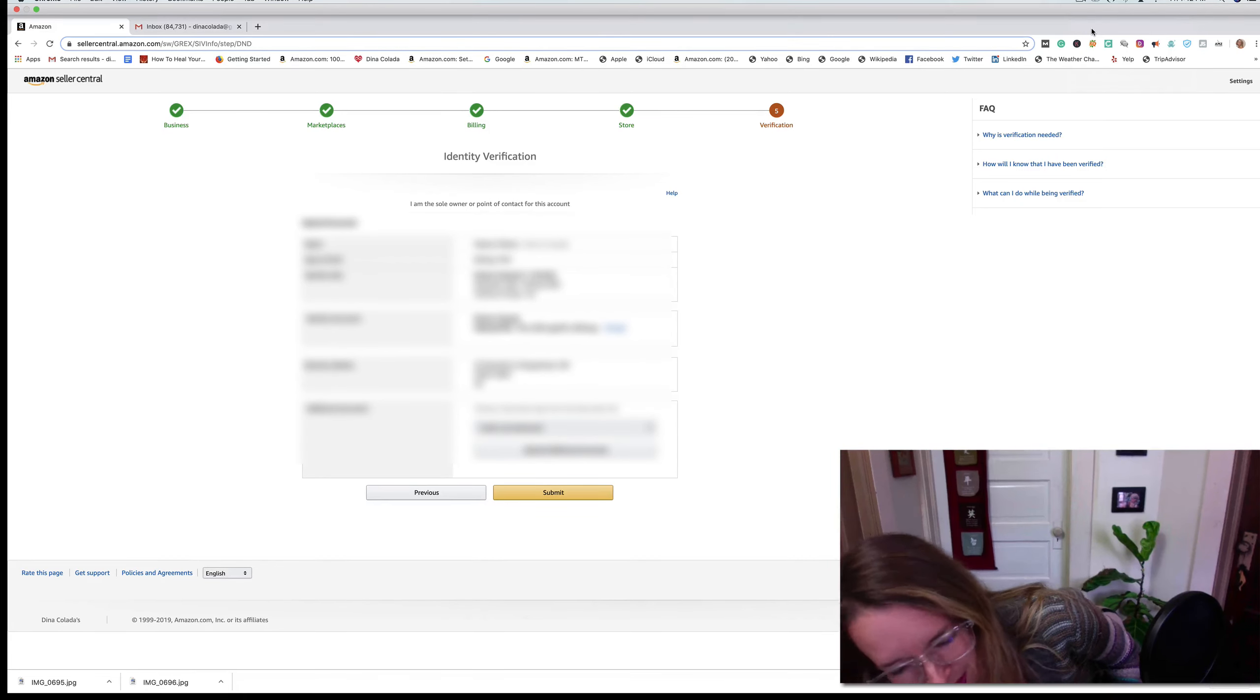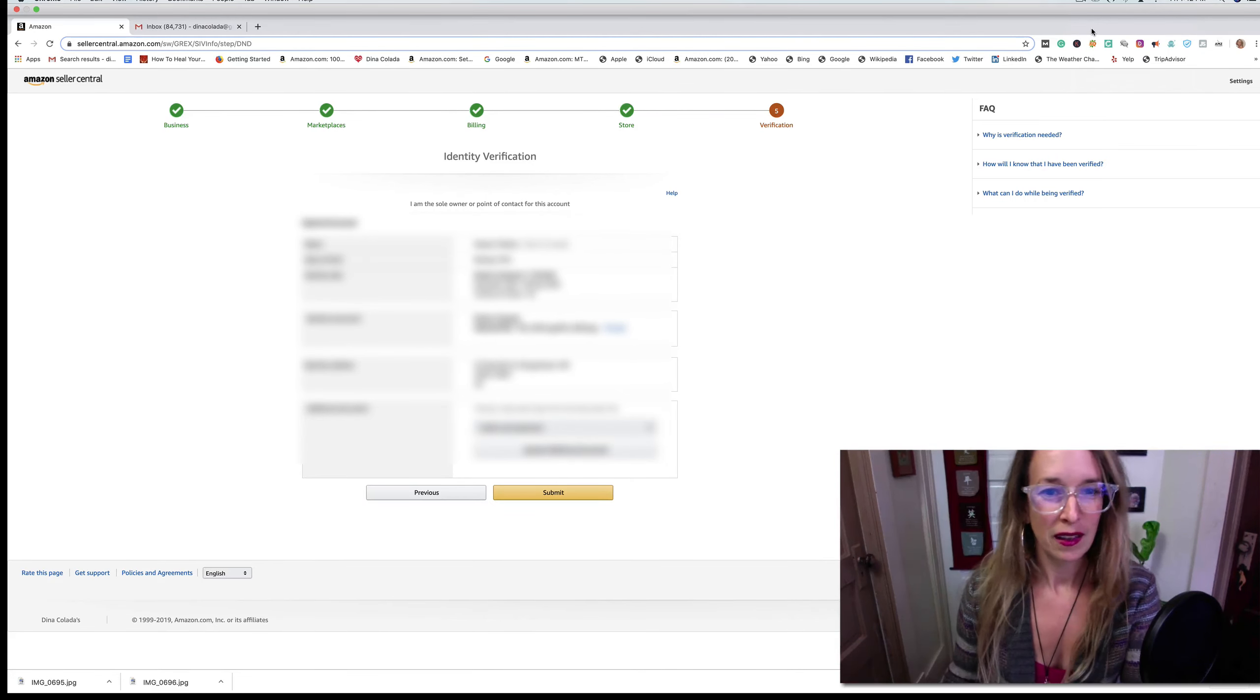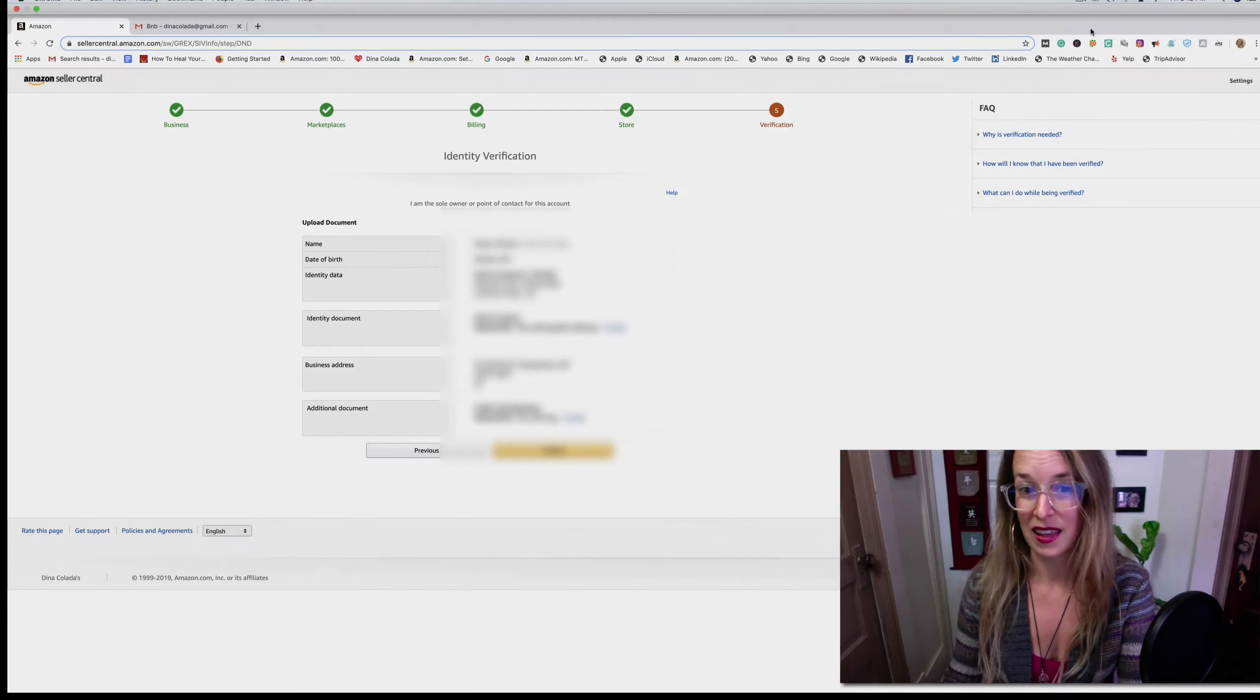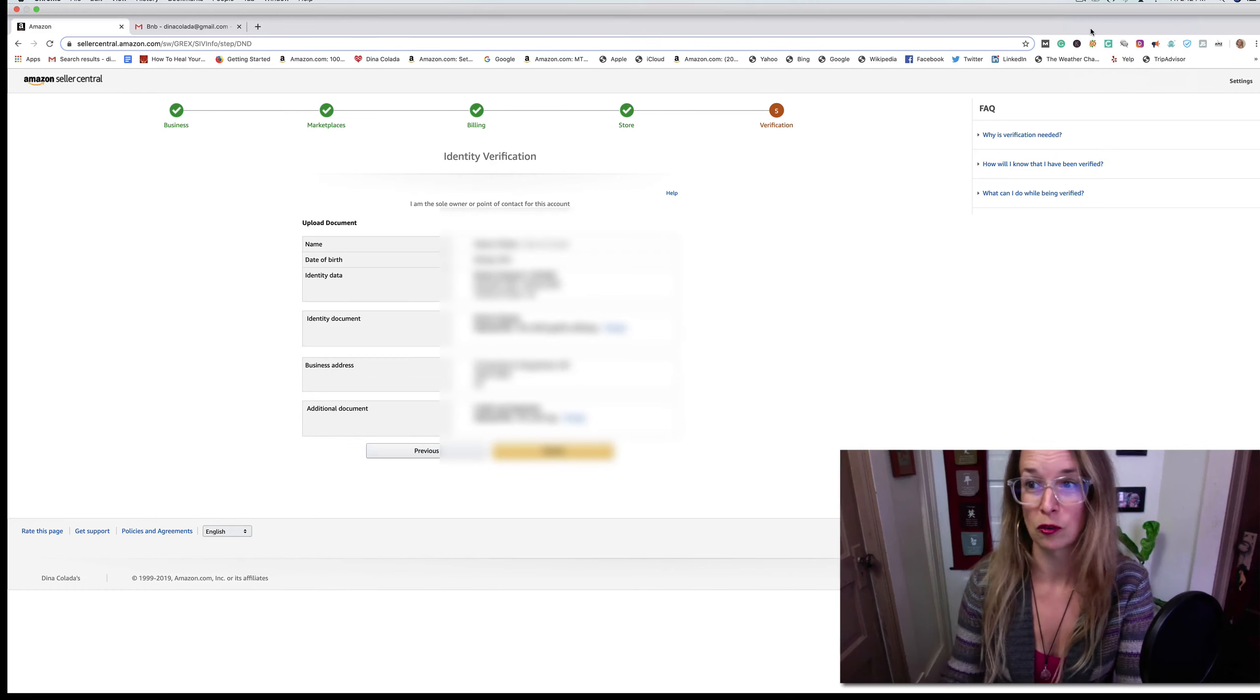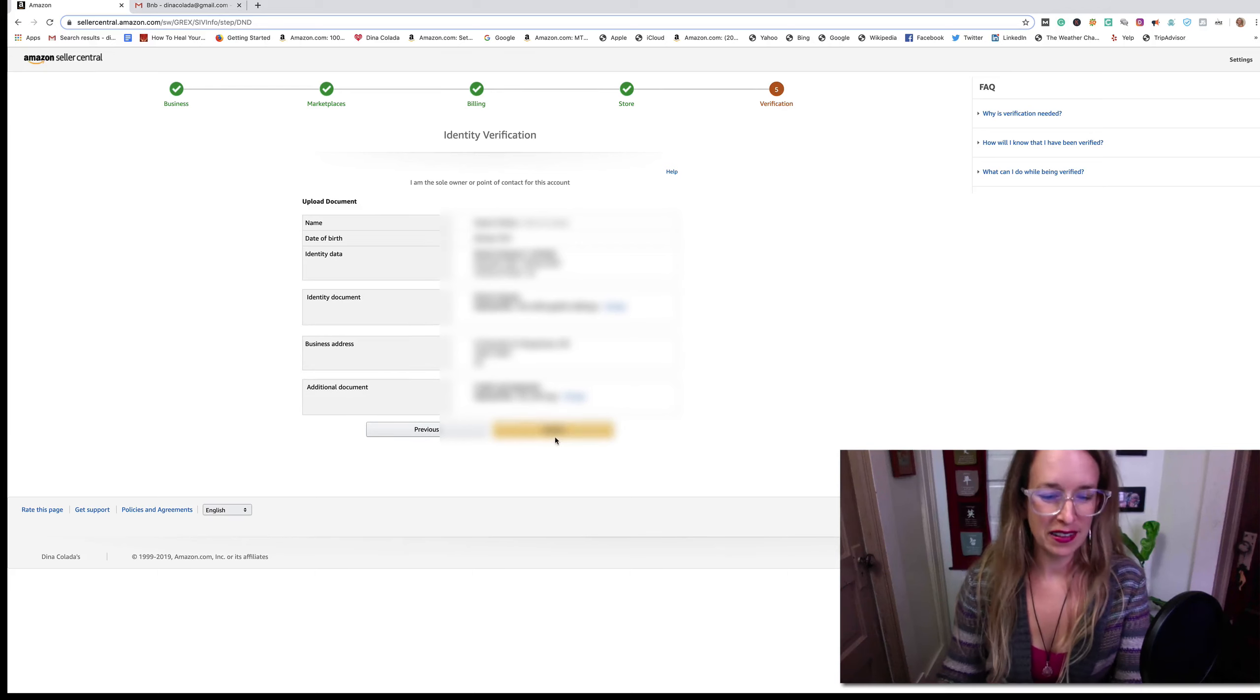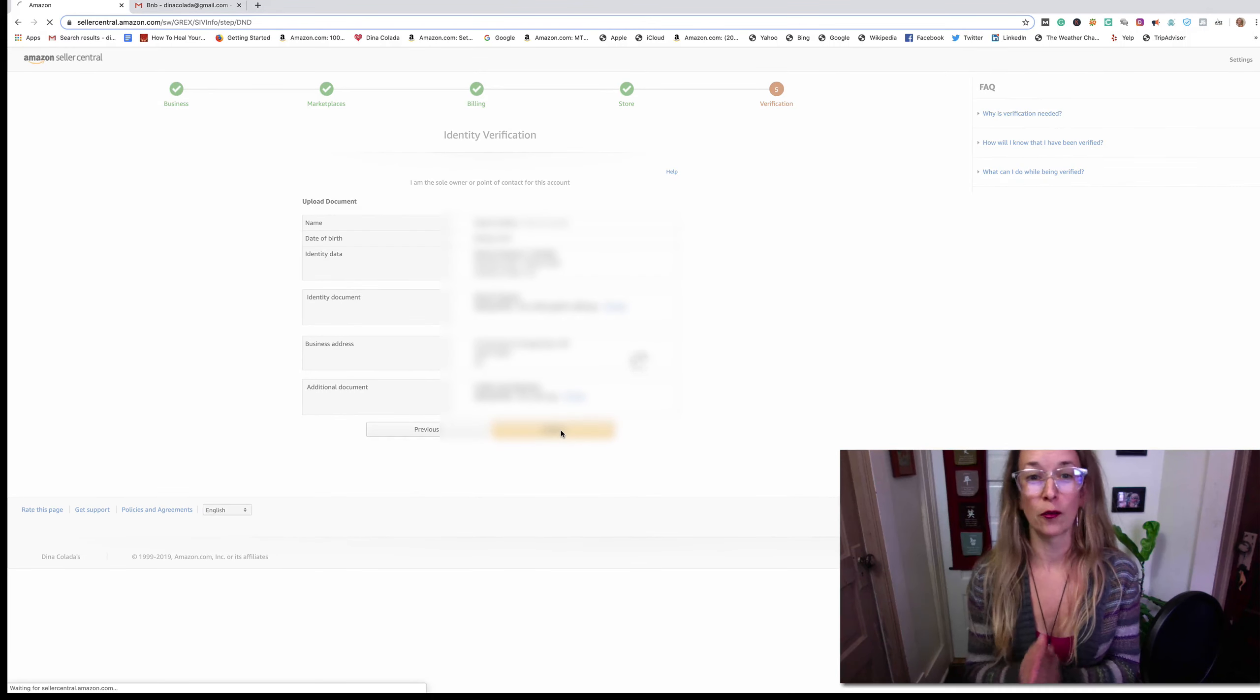One step closer to selling on Amazon. I'm pretty excited about this. It's saying thank you for sharing your information. It's still processing, it can take up to one minute. I'm not going to torture you guys with watching that circle spin. My uploads have finally been sent through to Amazon. They've received my information and they're going to reach out to me within two business days.